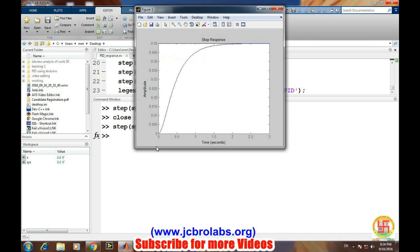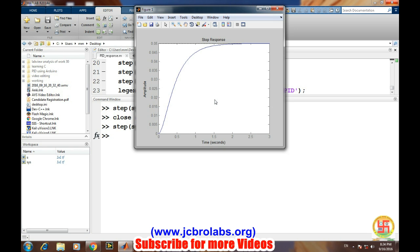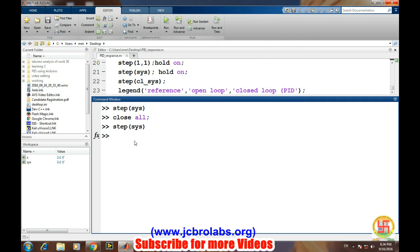If we see the maximum value attained by this system in open loop, it's 0.05, while we are applying a signal of one input. So we are not achieving or getting adequate response from the system in open loop. We will apply a PID controller to the system in a feedback loop and then see how the system looks like.